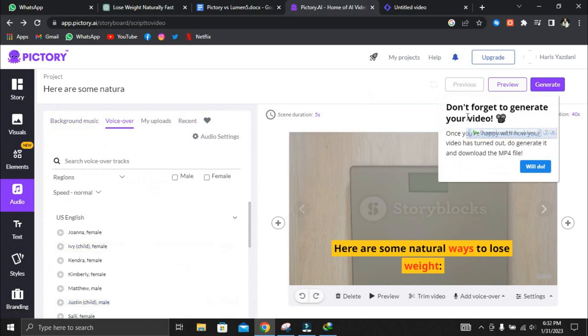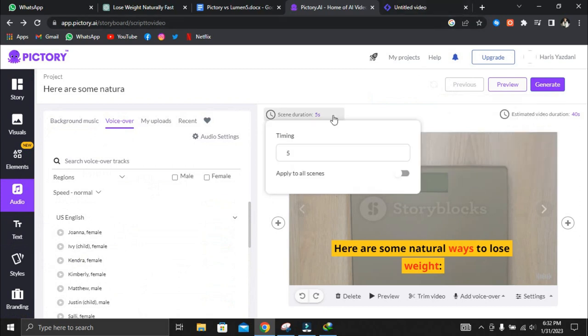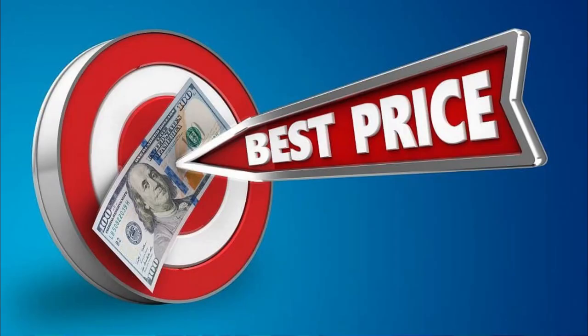So, what are our final thoughts on Pictory vs Lumen5? Pictory is unquestionably superior to Lumen5. Pictory wins on price because it is significantly less expensive than Lumen5.